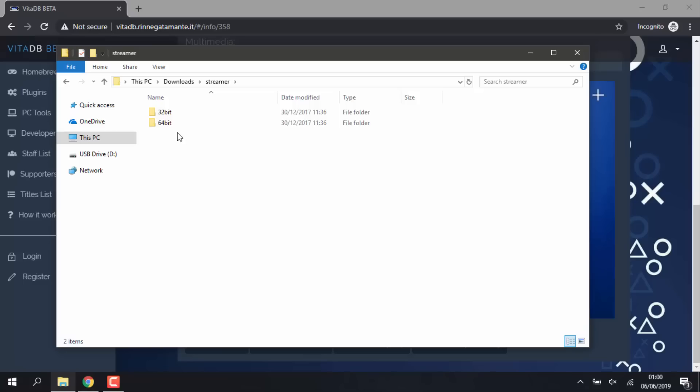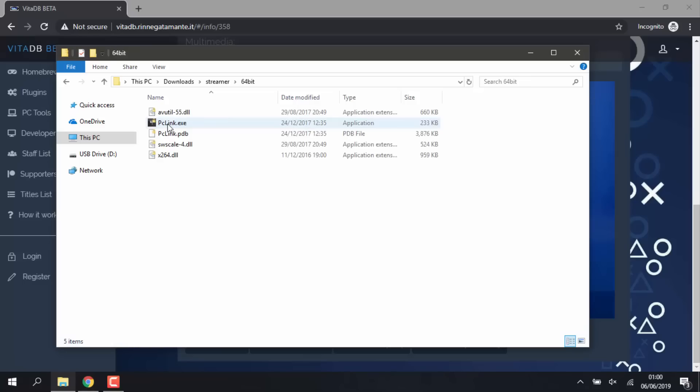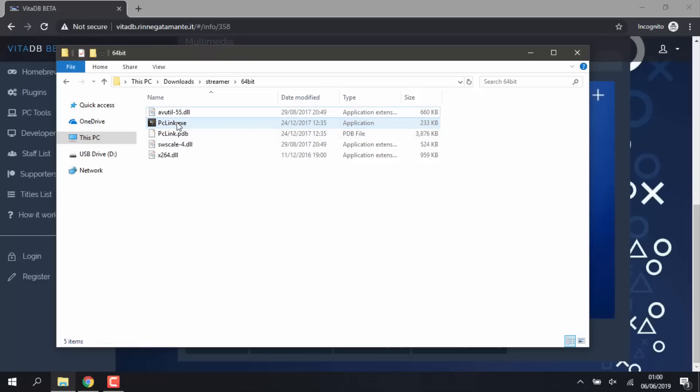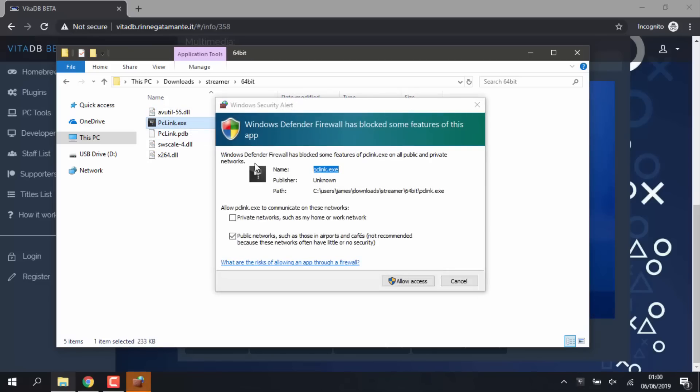Mine is 64-bit, so I'm going to choose this. I'm pretty sure yours will be as well. And then we just need to find pclink.exe, so just double-click on pclink.exe. It's going to come up just like this. Just click on Allow Access.